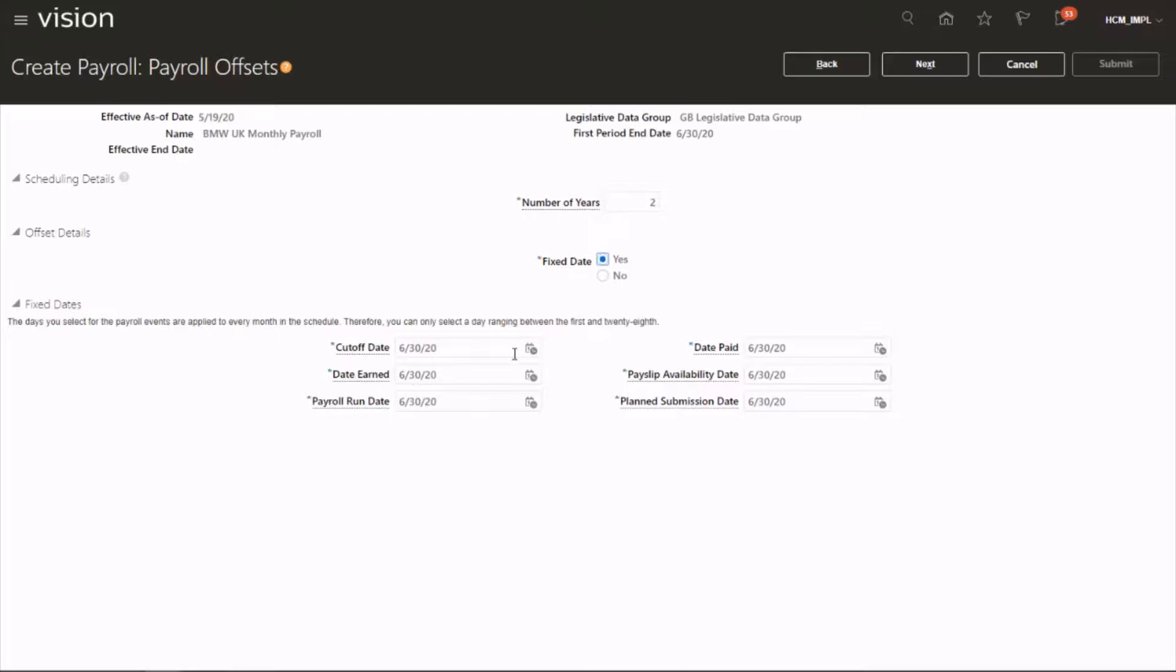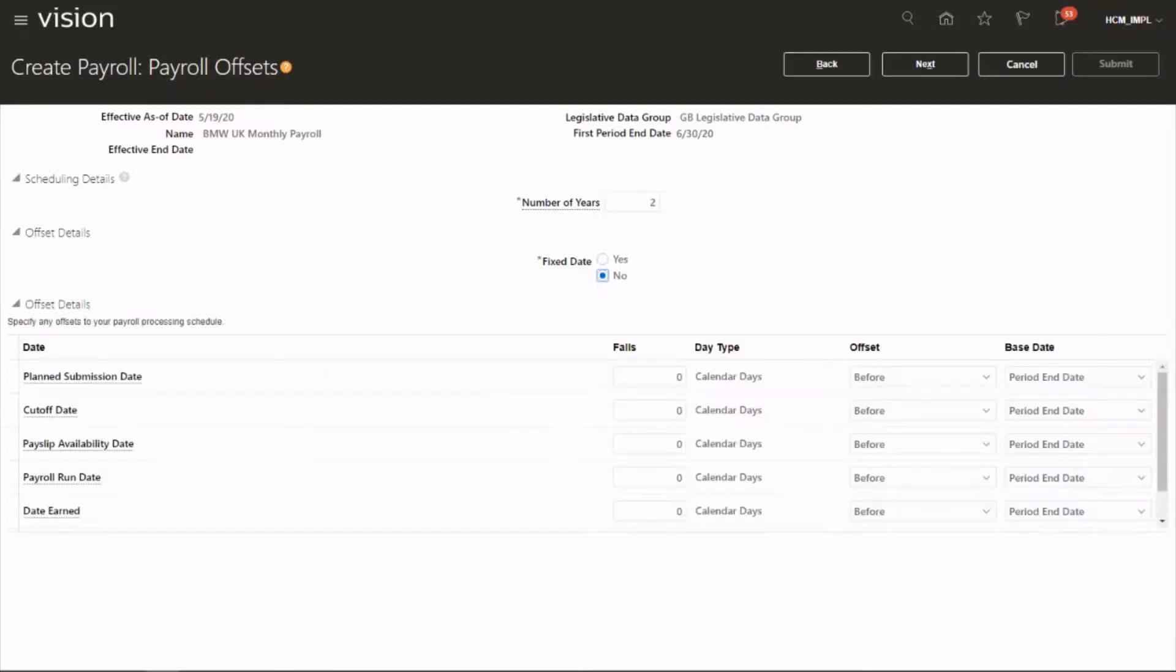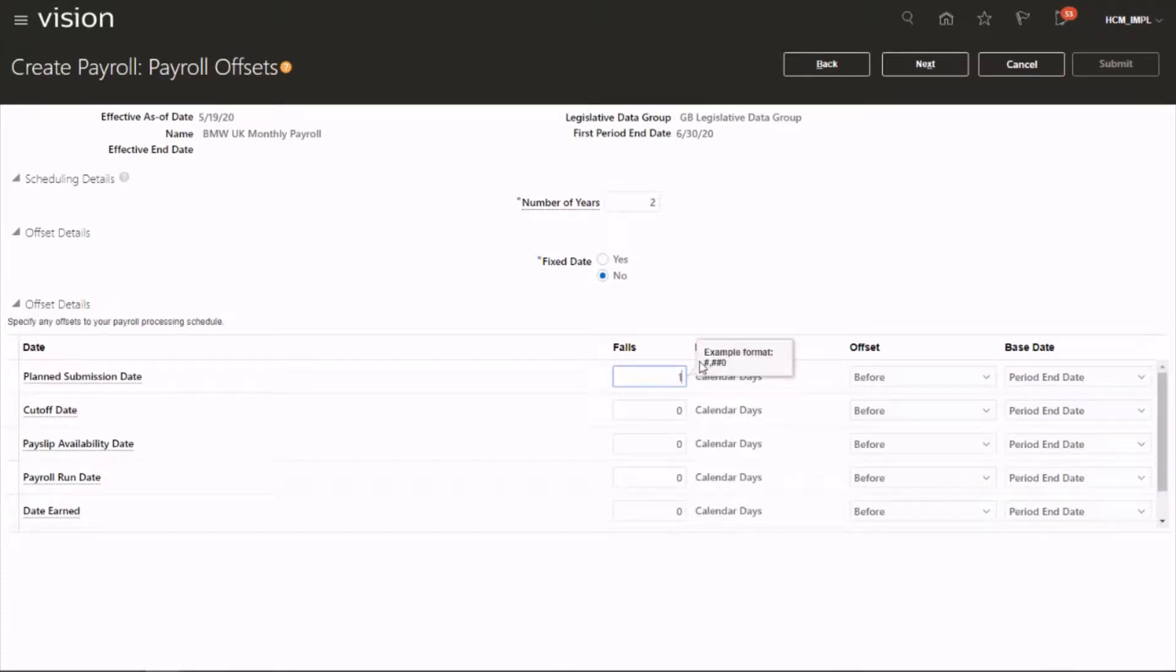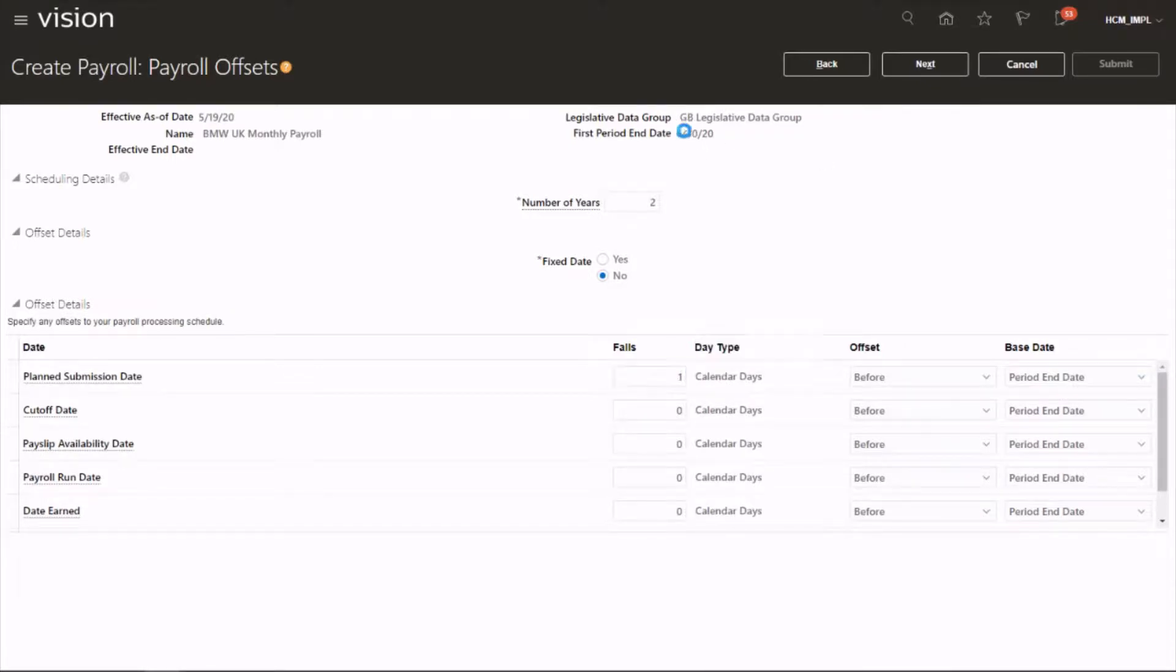So you can specifically say, 30th of June is a cutoff date, or like that you can specifically say which date you want to run these things. Or you can say payroll plan submission date, you can say a day before end of period. So that's going to happen on the 29th. End of period is 30th, so it's going to happen on the 29th. Or a cutoff date two days before, so that's going to happen on the 28th.